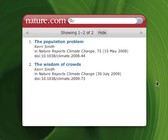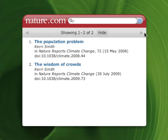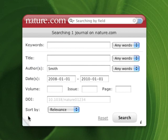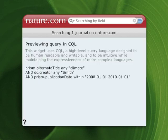By the way, in case you were wondering how this widget works, it's using the new nature.com open search service which we've recently released to make things like this widget possible. This service uses open technologies to distribute access to our search so that your application and our search engine can talk directly to each other. You can even see the actual search that is sent to nature.com open search by peeking behind the form here.